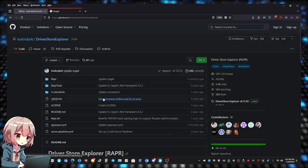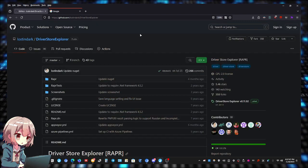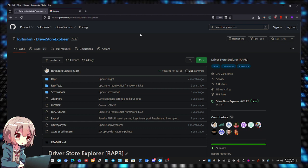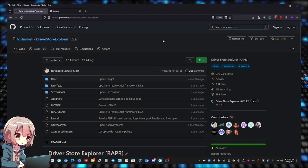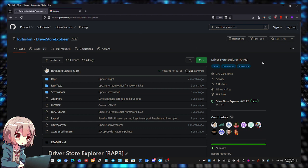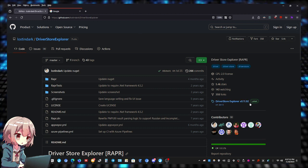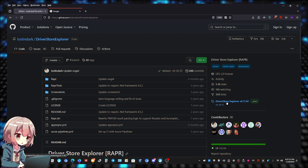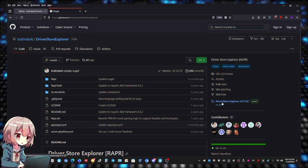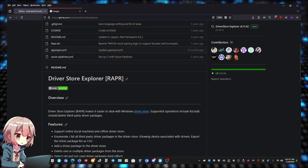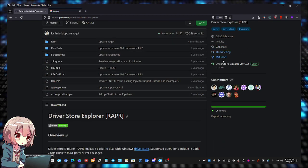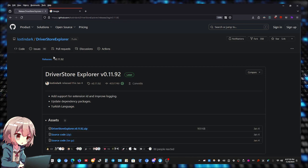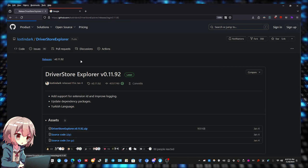To get it, it's simple. Go to the GitHub page. Go to Google, type in GitHub space Driver Store Explorer. Click right here, it'll take you to the releases page.